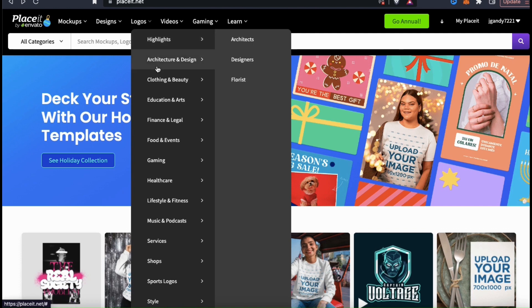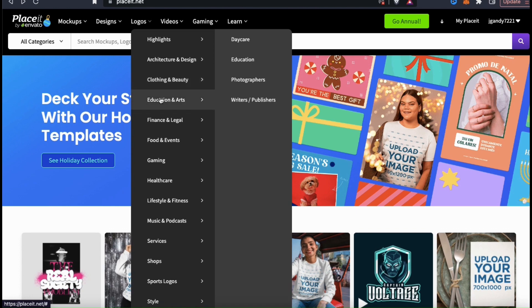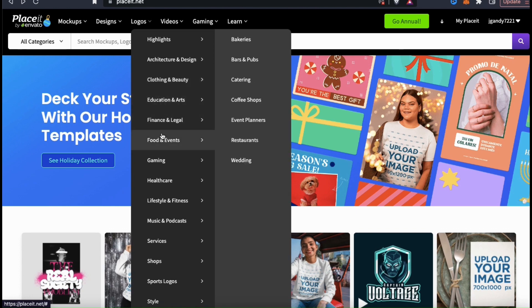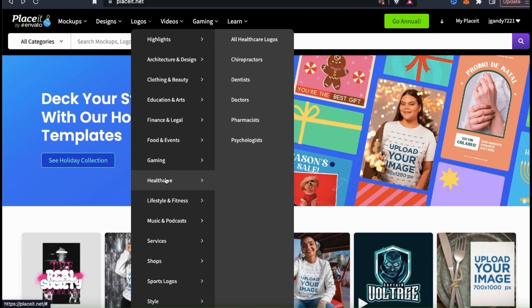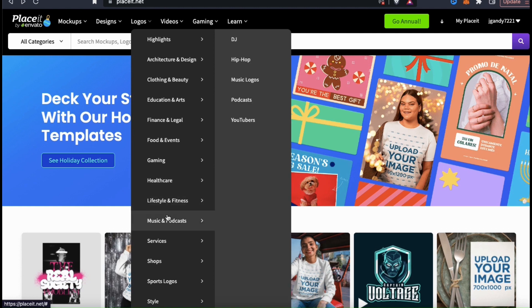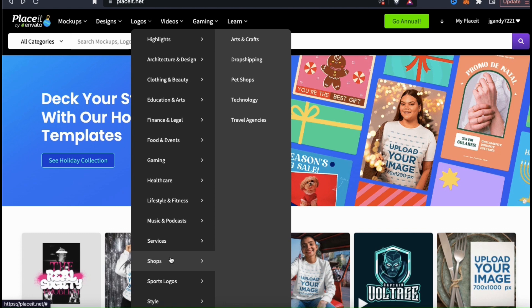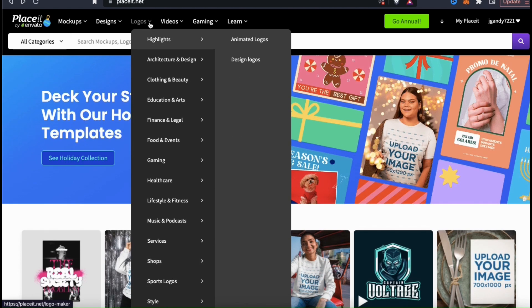They have logo templates available for topics like clothing and apparel, education, food and events, gaming, lifestyle and fitness, music and podcasts, and tons more. As you can see, no matter what niche you're in, Placeit will likely have logo templates available.